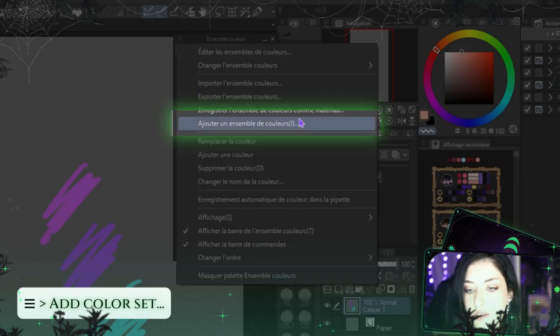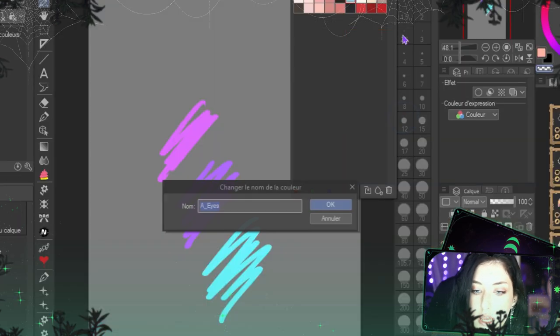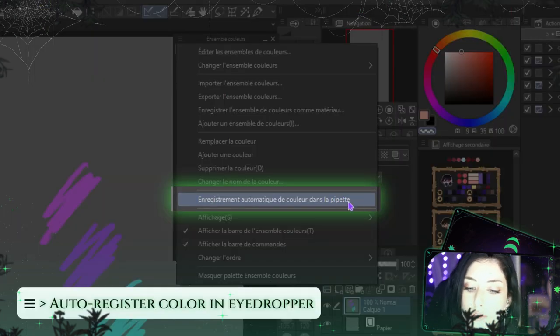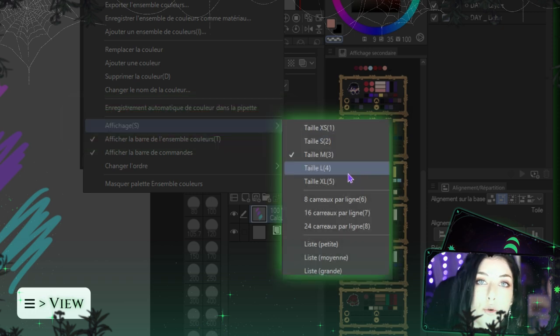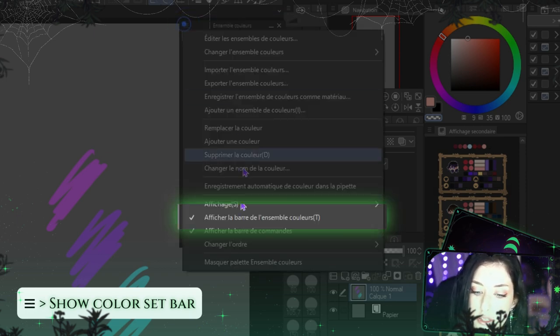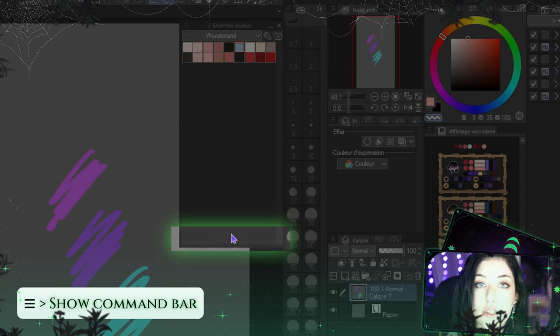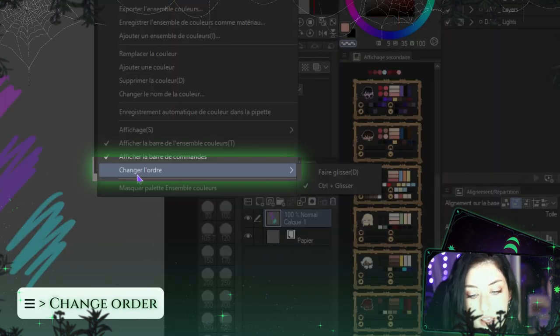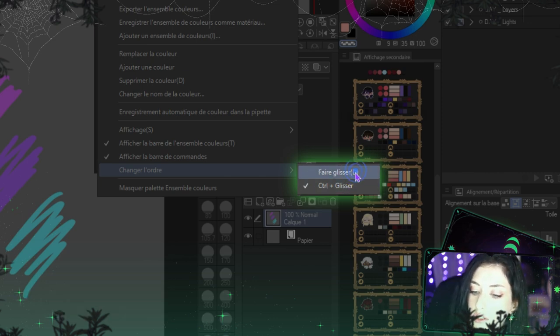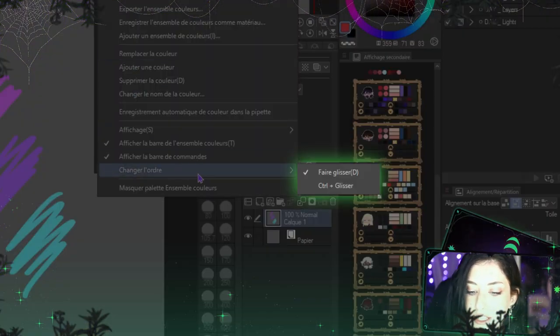At the bottom of your color set view you have options to change the color name, the automatic color picker toggle, and the palette view option to switch between list and squares. You can disable the bottom options entirely. There's also a very useful option to change the order of your colors by drag and drop. However, I don't recommend enabling it freely because it's easy to accidentally swap colors and mess up your entire palette.